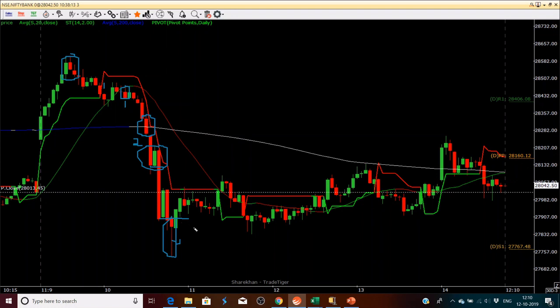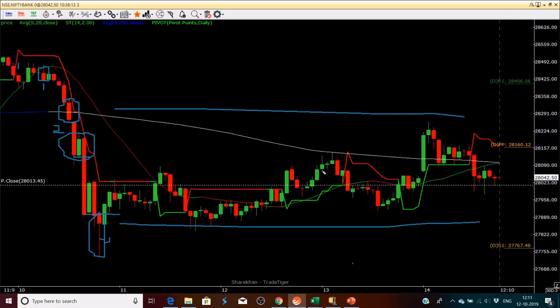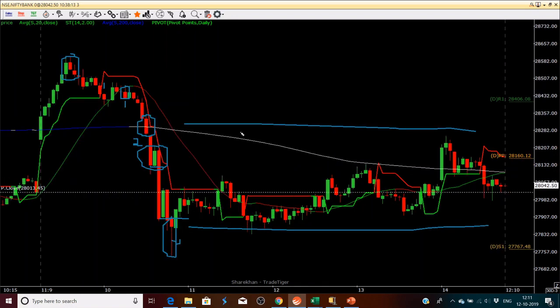After this, the market stayed in the sideways range for the entire day. You could have written a straddle here after this and made profit with that. This is how you can trade and these are very simple techniques. The more simple you keep it, the easier it will be for you to trade.